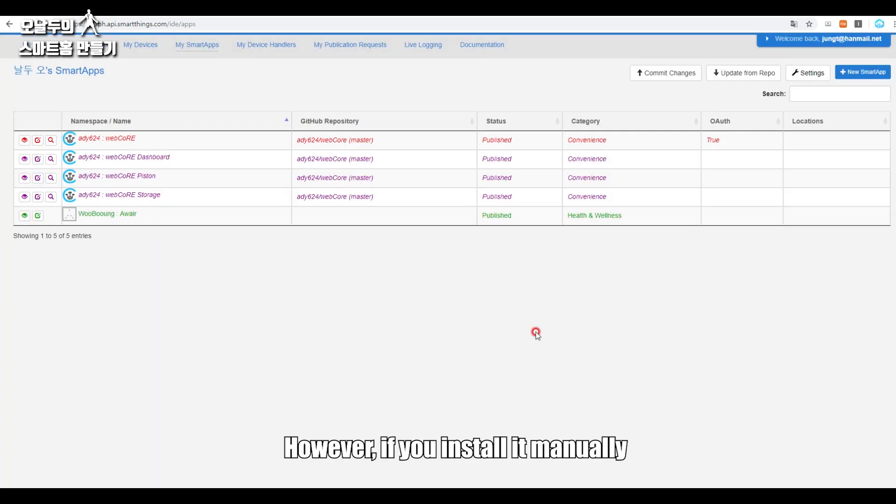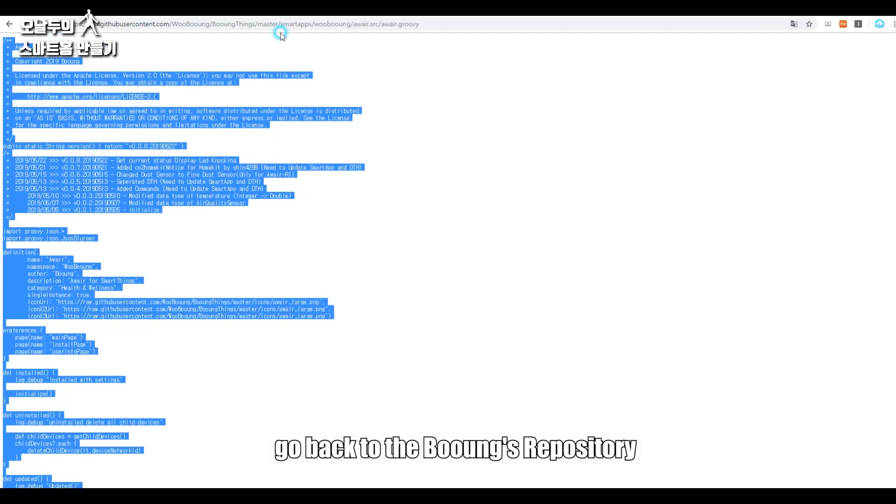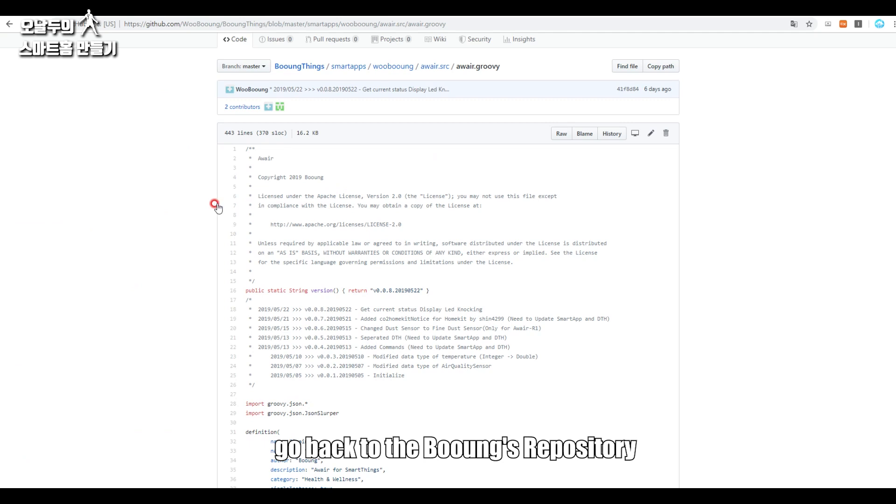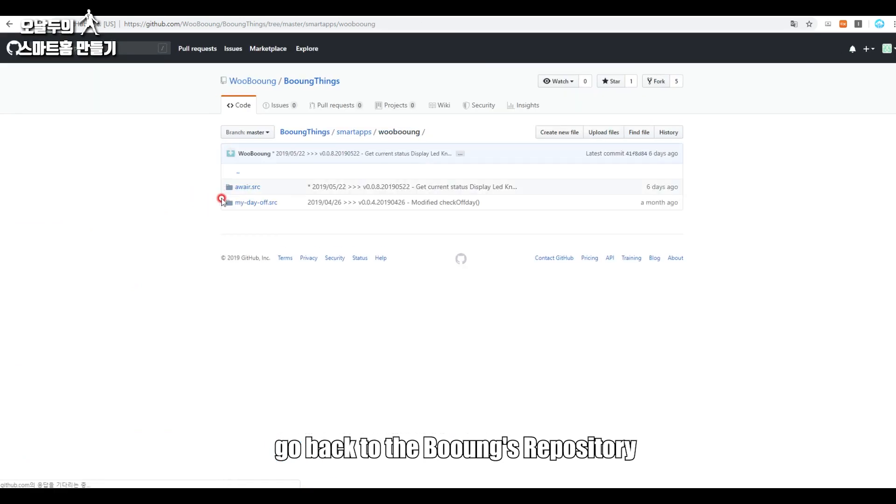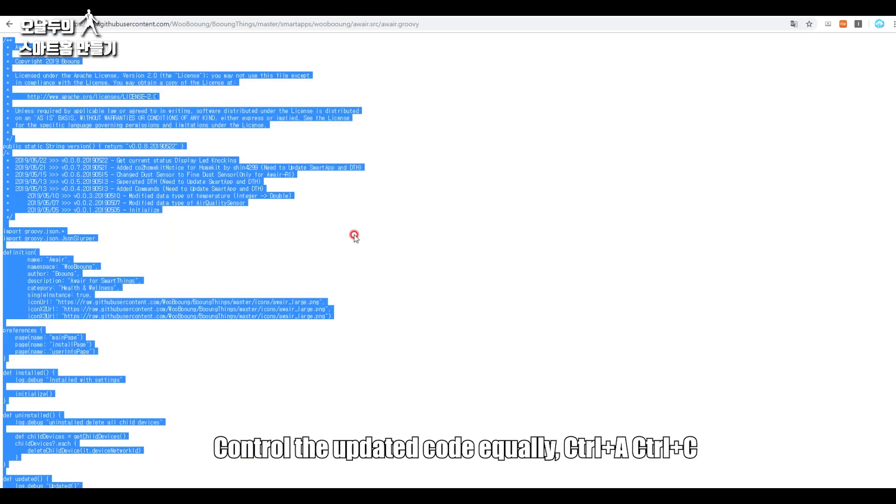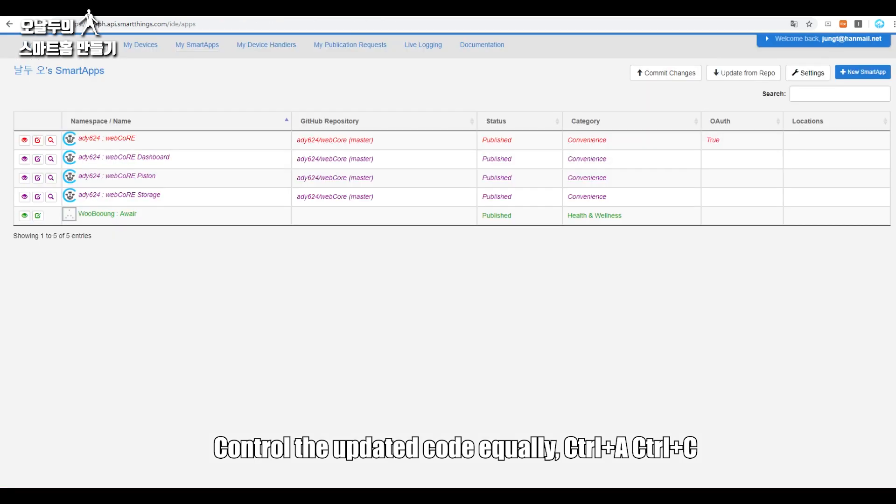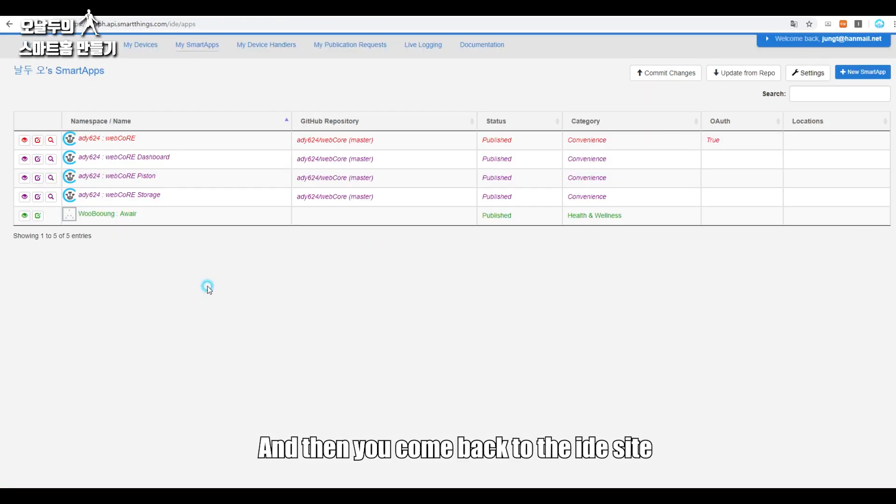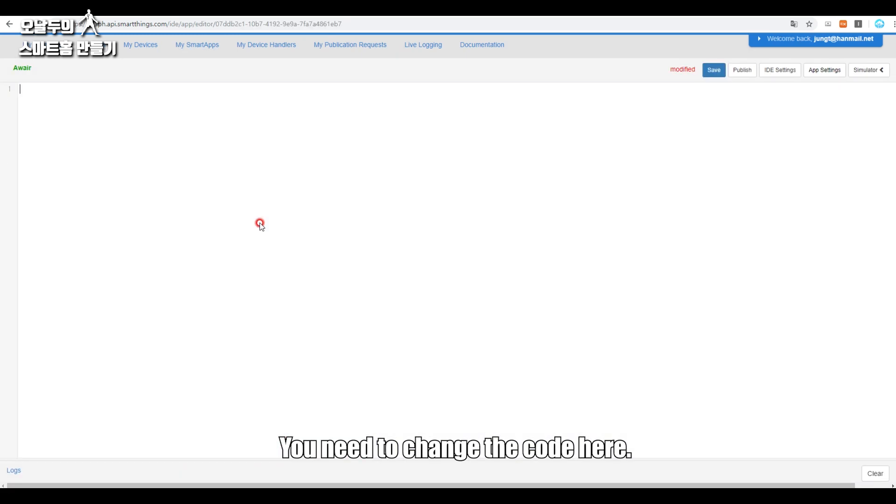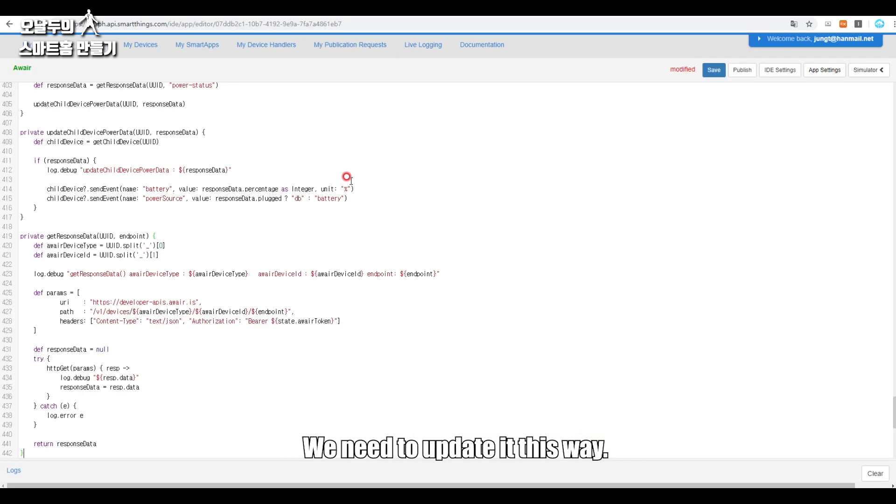However, if you install it manually, go back to the Booing's repository, control the updated code equally, Ctrl+A, Ctrl+C. And then you come back to the IDE site, just tap the list of smart apps. You need to change the code here. We need to update it this way.